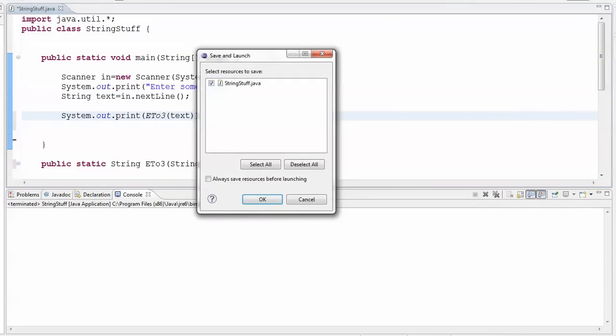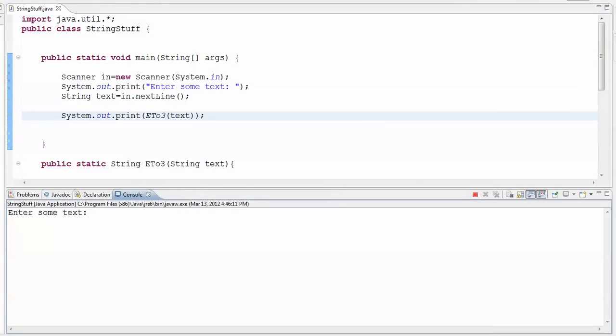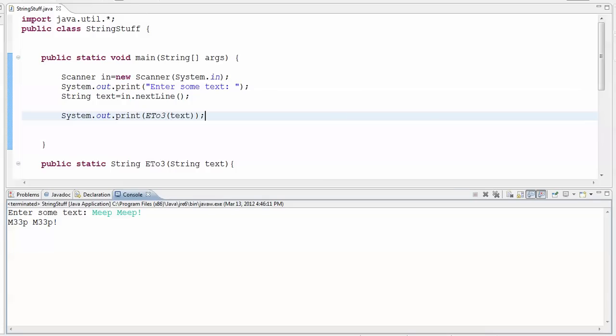Let's say meep meep, it's like the roadrunner's here. All right, so I've got my es and they are replaced with 3s in all instances where they occur.